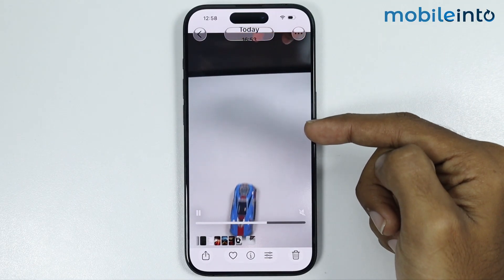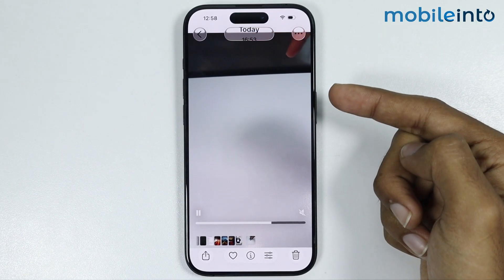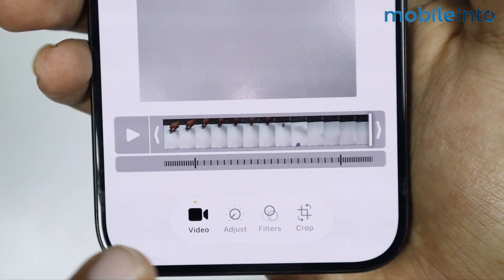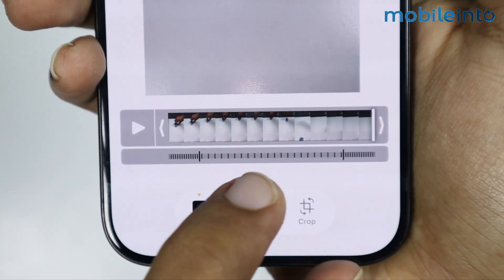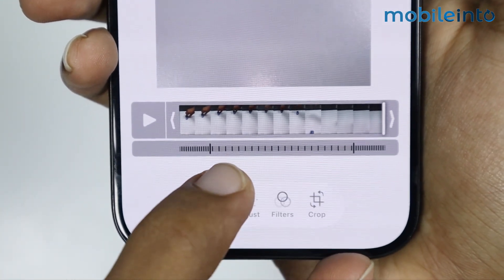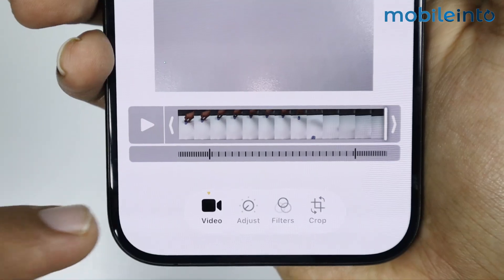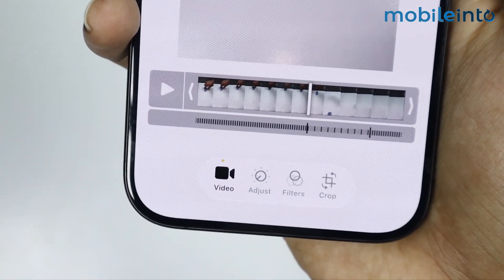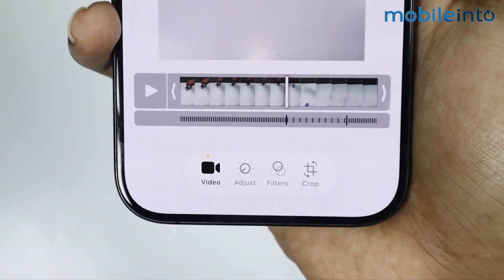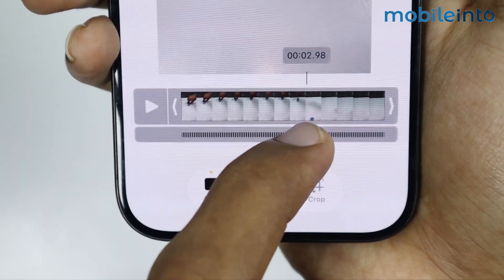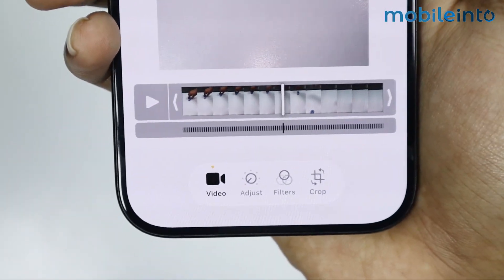Now to change this slow motion video to normal, first of all just tap on the edit button over here. Now the dots that you can see in the timeline is the slow motion part of this video. Now to change the slow motion video to normal, just drag these bars and remove the dots from the timeline. Just like that.